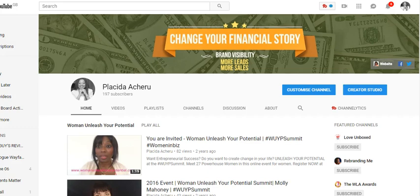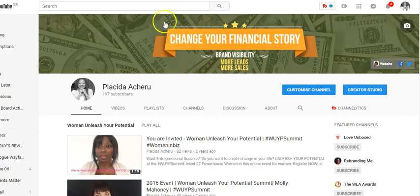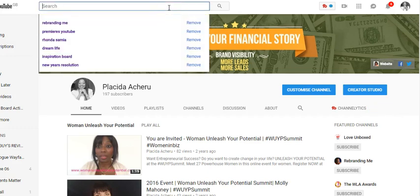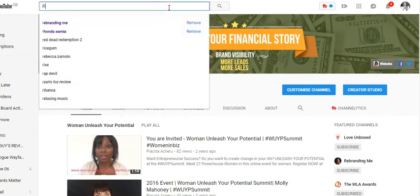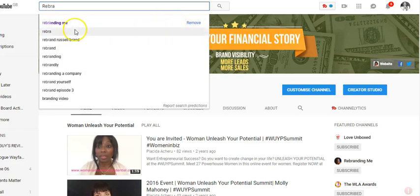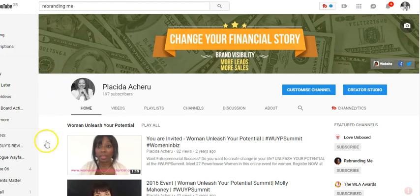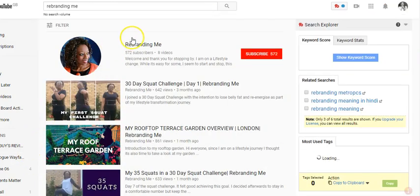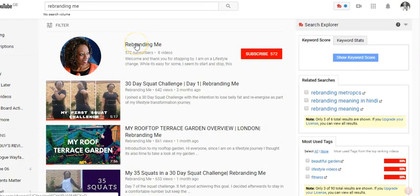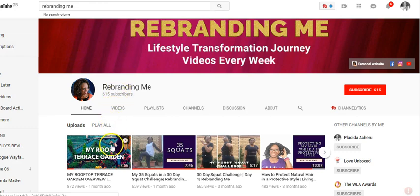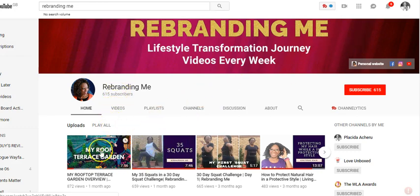So you are on your channel — as you can see I'm on my channel — and I want to add videos to my Watch Later list. I'm going to go to my other channel which is Rebranding Me. I'll just type it in — it's there in the search already — so I'll click on it. I'm now here at Rebranding Me, going to the channel.